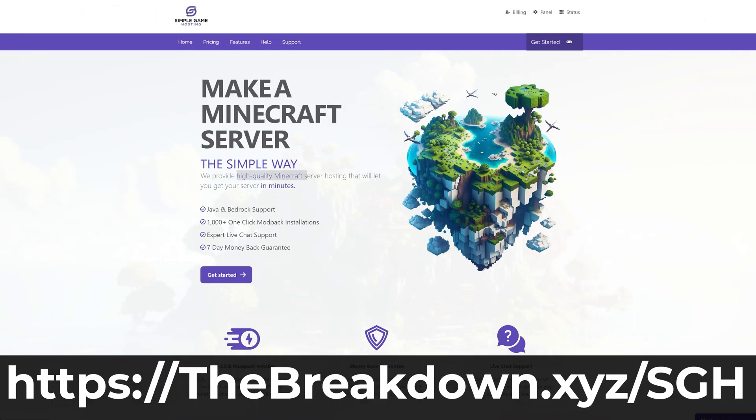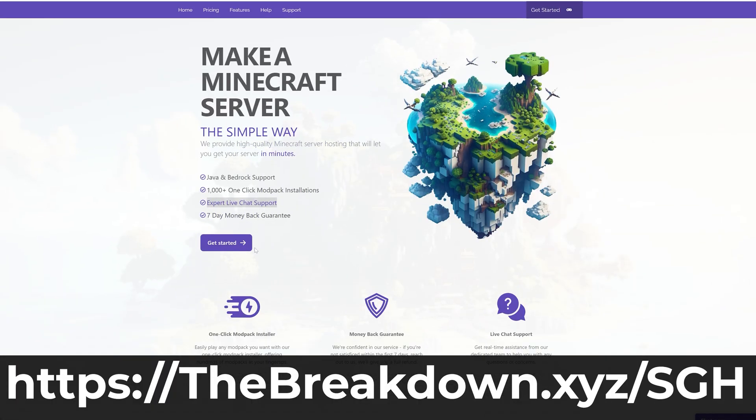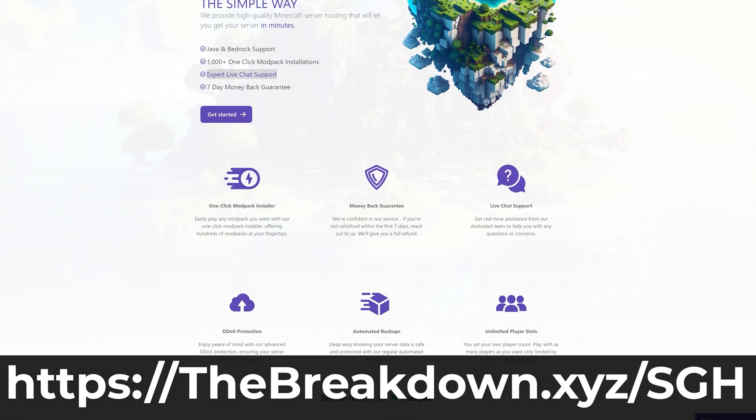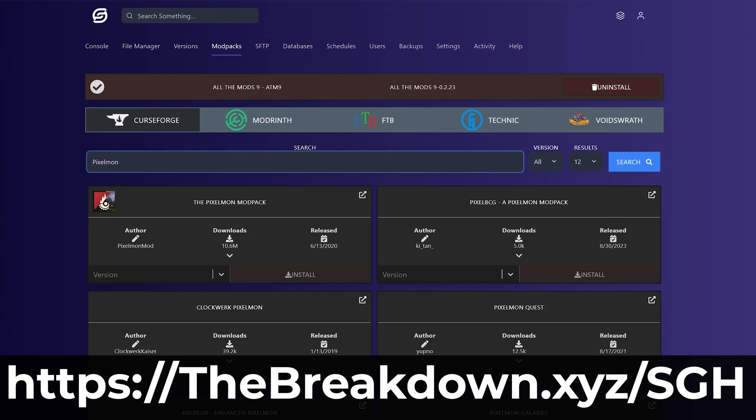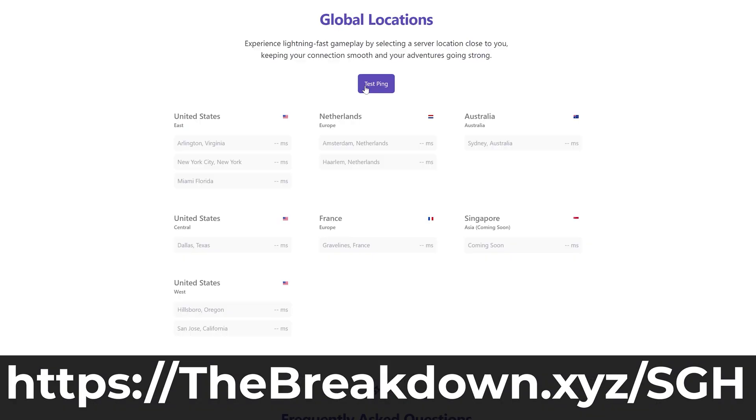While Forge is downloading, have a message from our company, Simple Game Hosting. Go to the first link in the description down below at thebreakdown.xyz/sgh to start your very own 24-hour DDoS-protected Minecraft server where you can easily start a Forge modded server and play Forge mods with your friends.